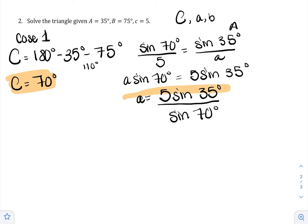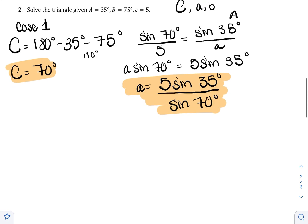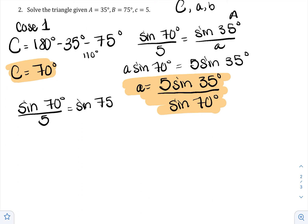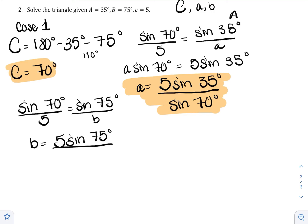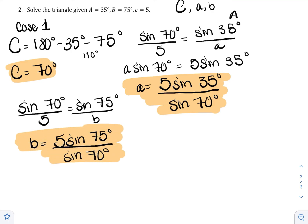Last but not least, for little b: sine of 70 degrees over 5 equals sine of 75 degrees over b, so b equals 5 sine of 75 degrees over sine of 70. I skipped a step and went directly to division — only do that if you're very comfortable with your algebra; otherwise take that extra step. And that's how you do case one.